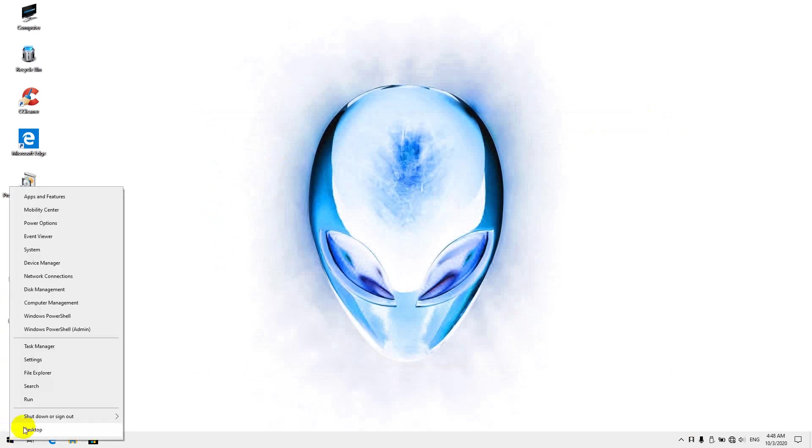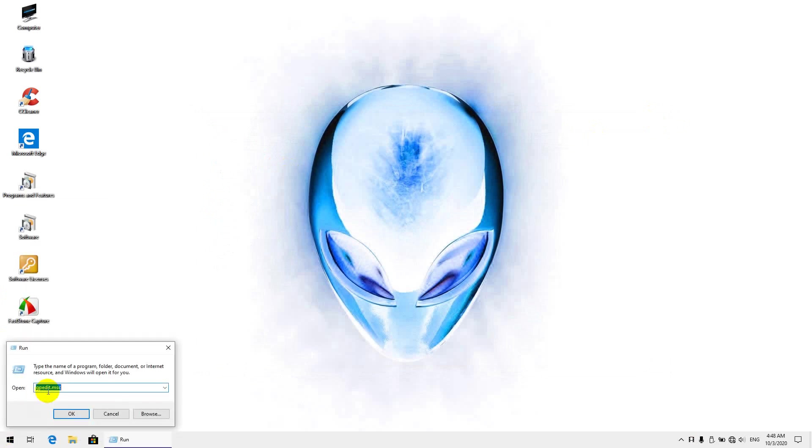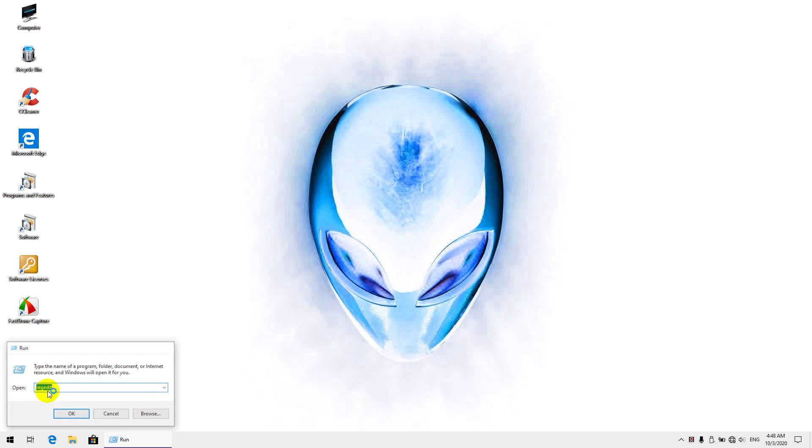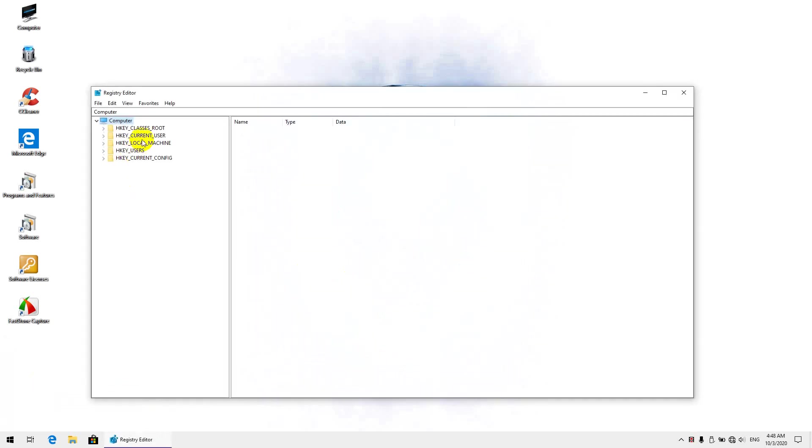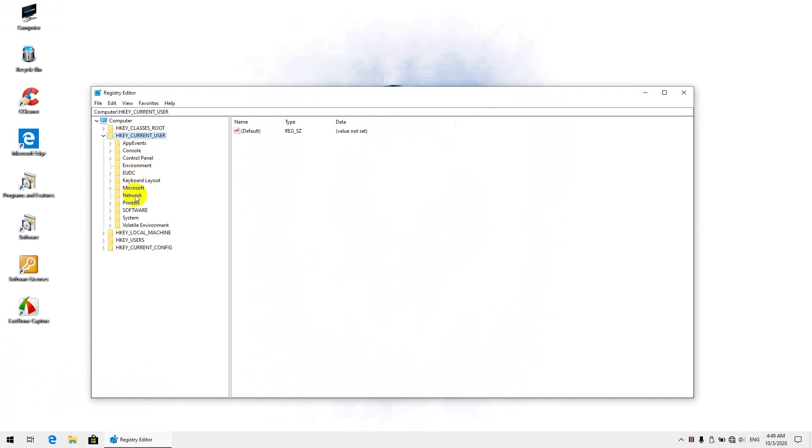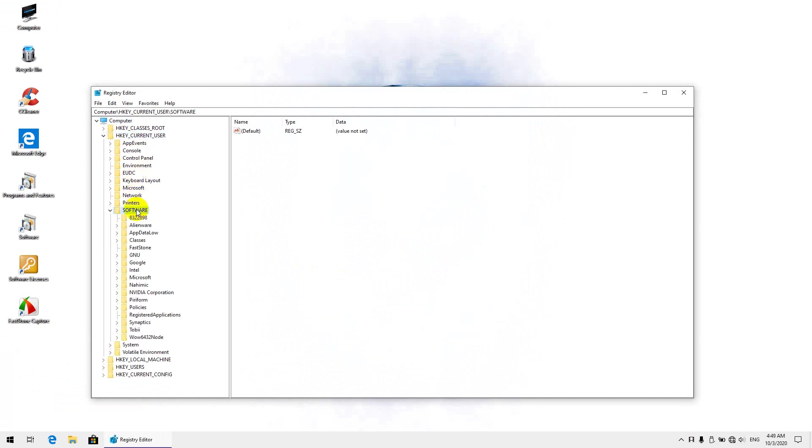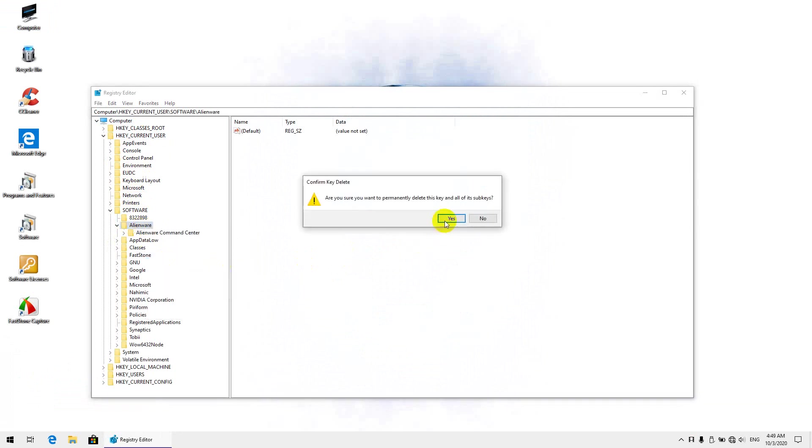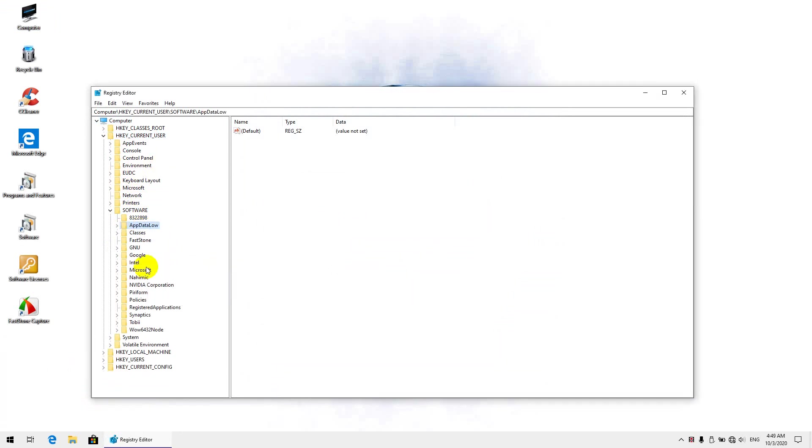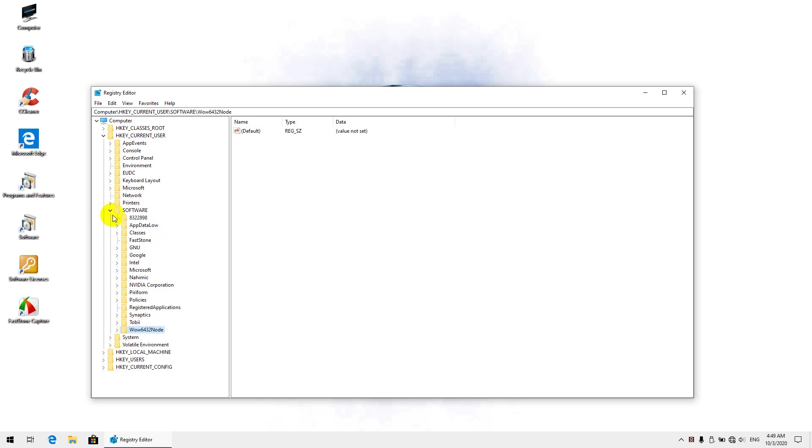And the last step we want to do is head over to RegEdit, the Registry Editor. You're going to want to look in HKEY_CURRENT_USER software. You see here, this Alienware folder key, you want to delete that. And you want to also make sure that in the WoW 6432 node, there is nothing there. Okay, so it's clear, just making sure.